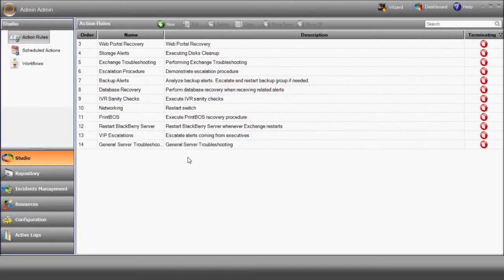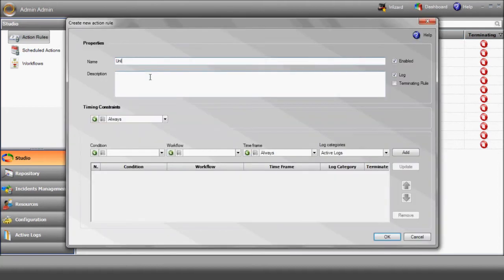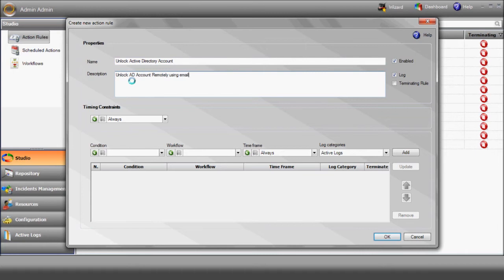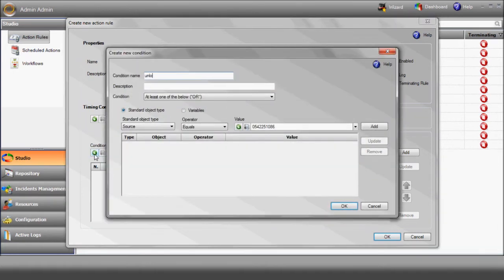First of all, since this is an event-driven workflow triggered by an external action, we'll create the relevant action rule. Let's go to the action rules section and create a new rule. An action rule basically contains a condition and an indication that the workflow should be initiated when that condition is met.